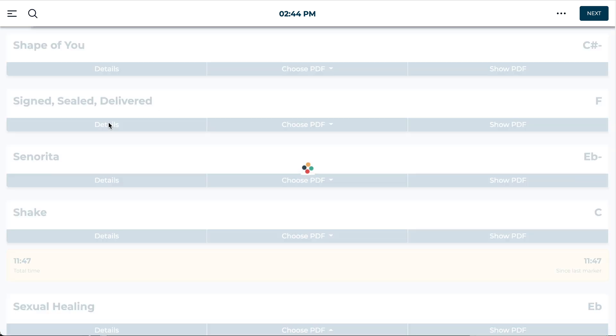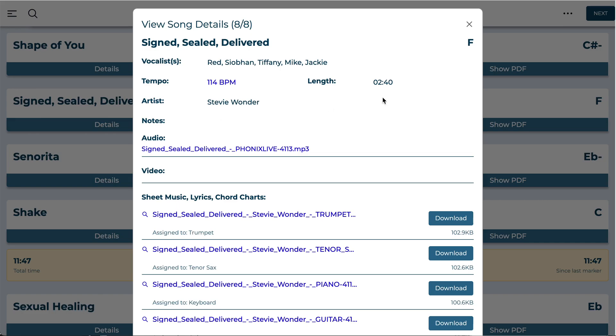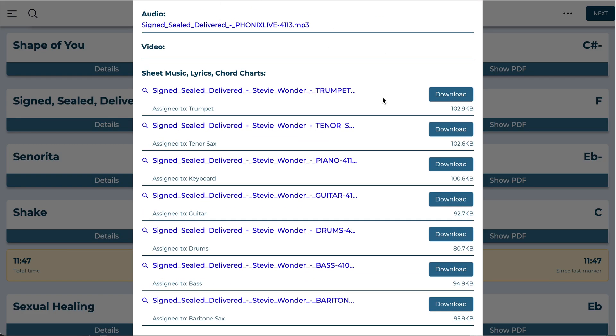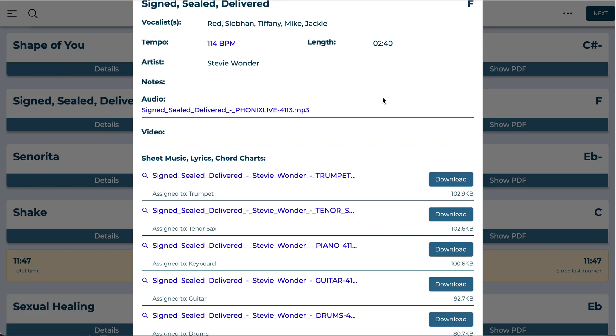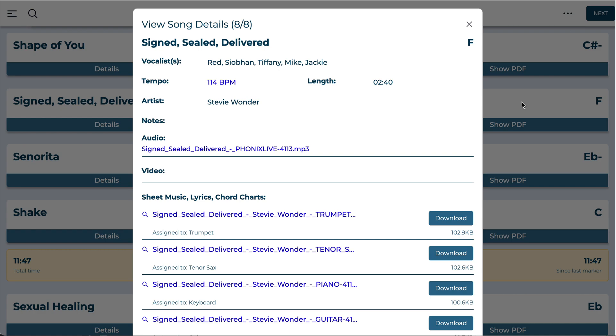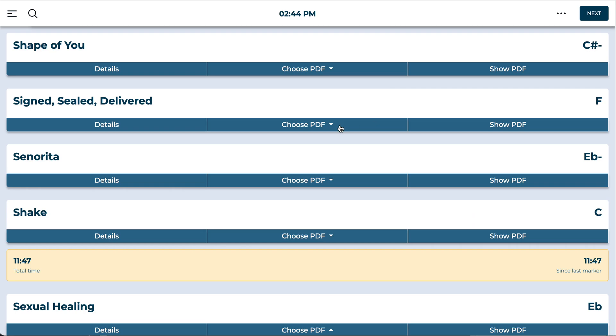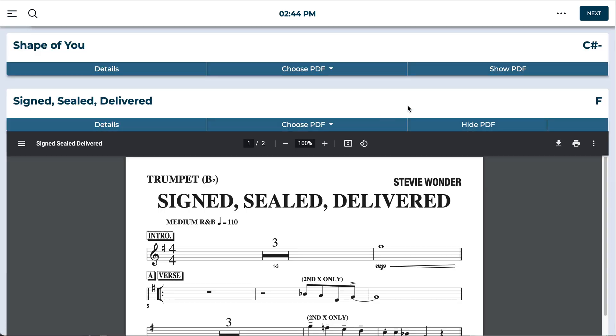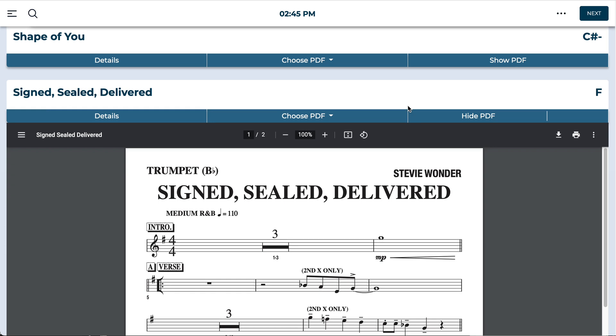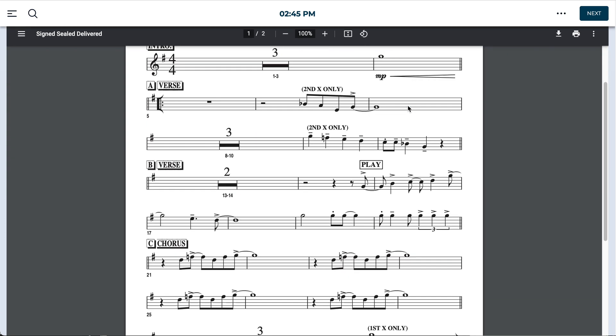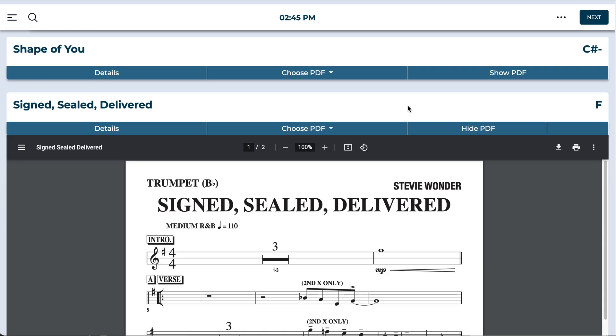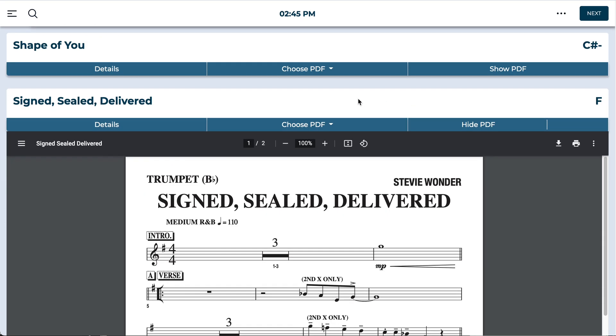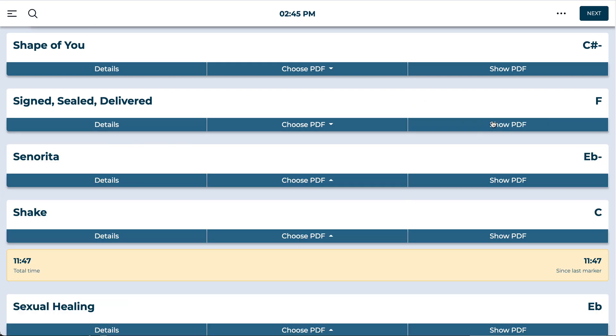Of course all the details on any song can be accessed right away like that. And if anybody wants to see the PDFs associated with them just an opening of that button can show them their sheet music, lyrics, whatever else you've got put in there.